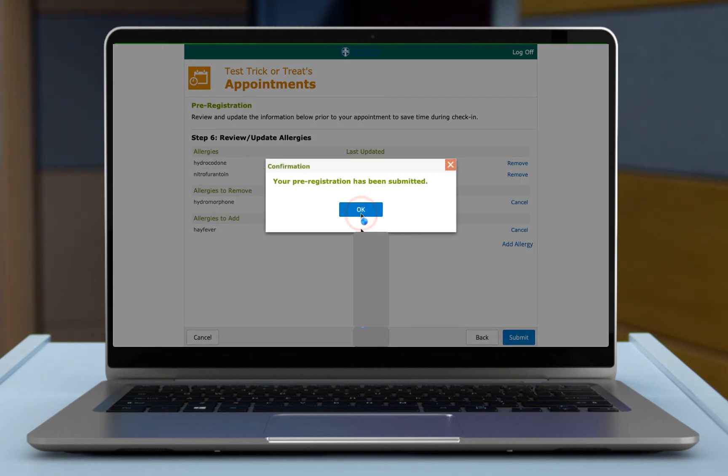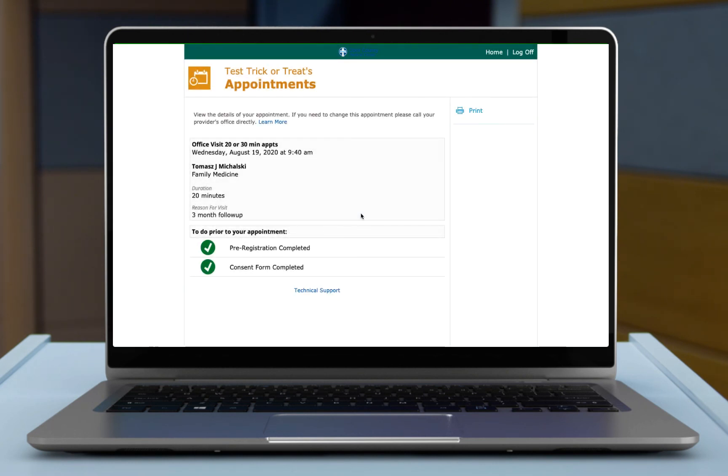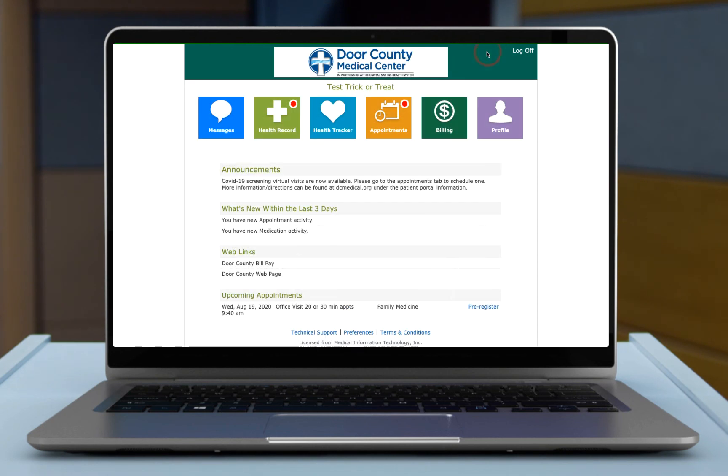And then registration's been submitted. You can select OK. It's telling you that your appointment's all been pre-registered, and you can go back to your home screen or you can log off at this point.